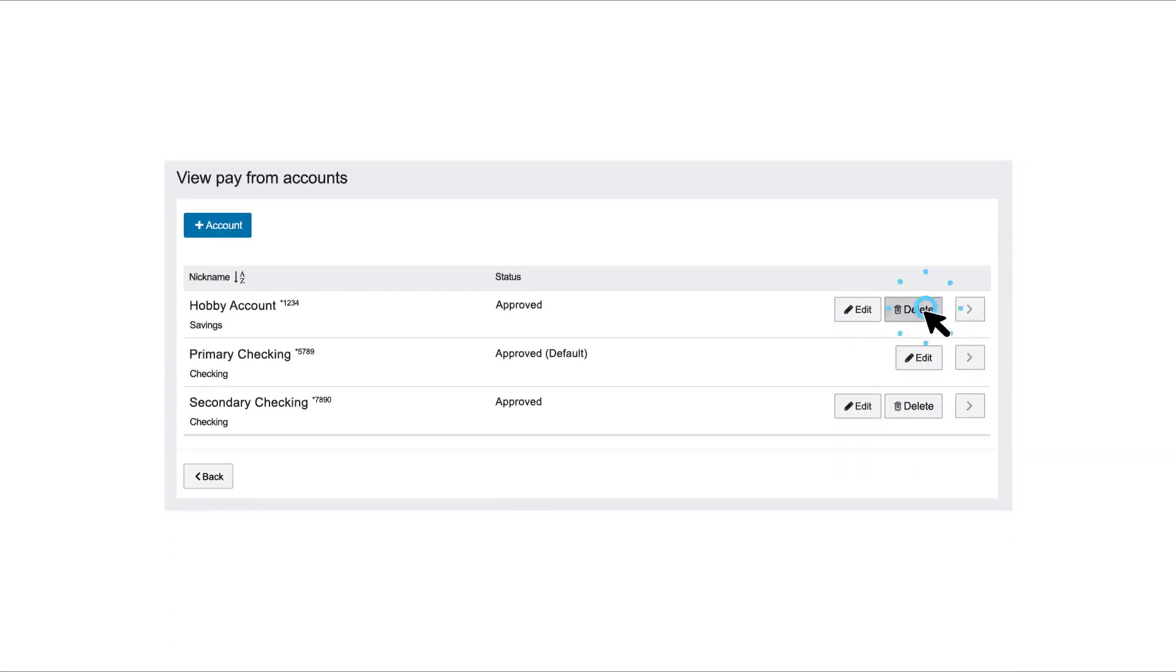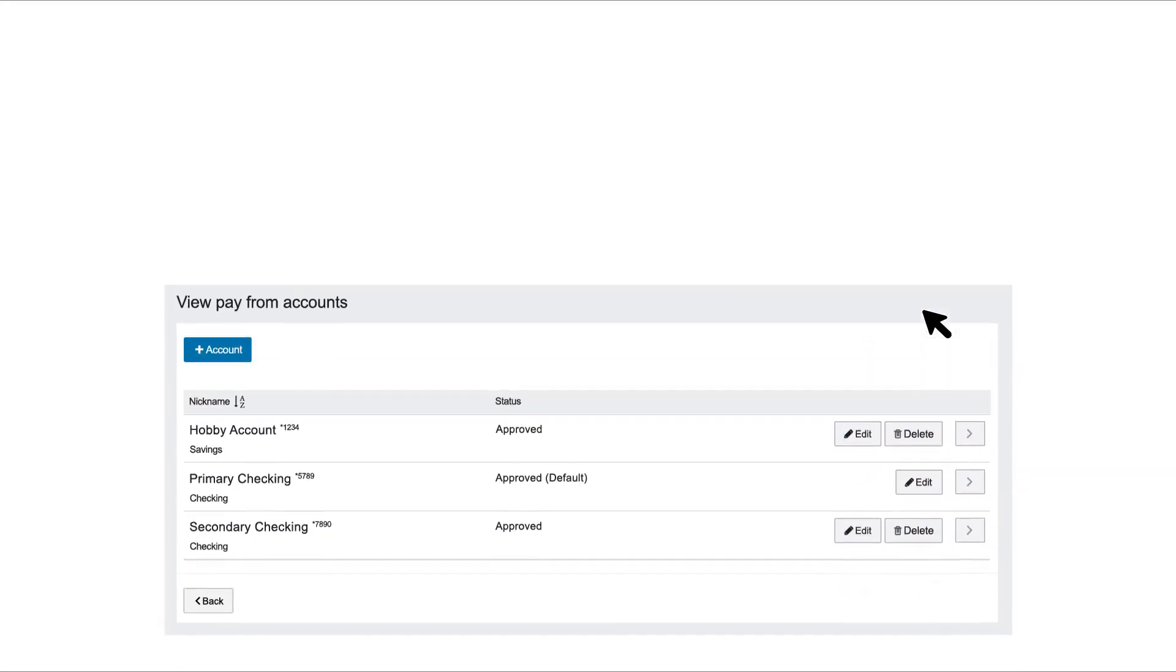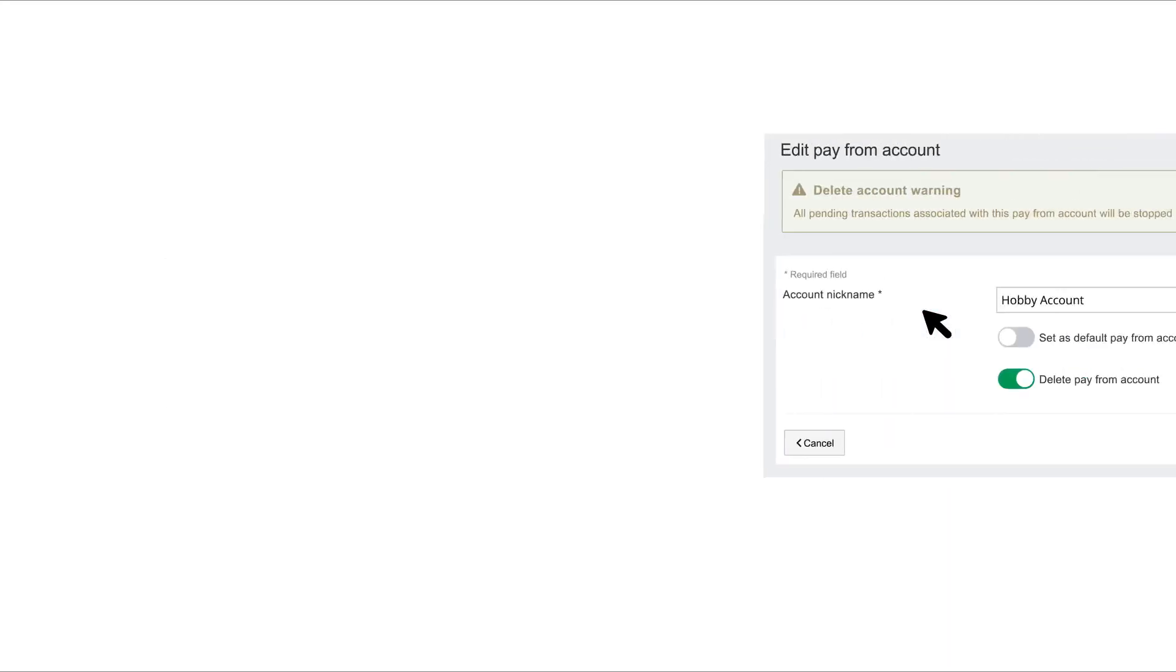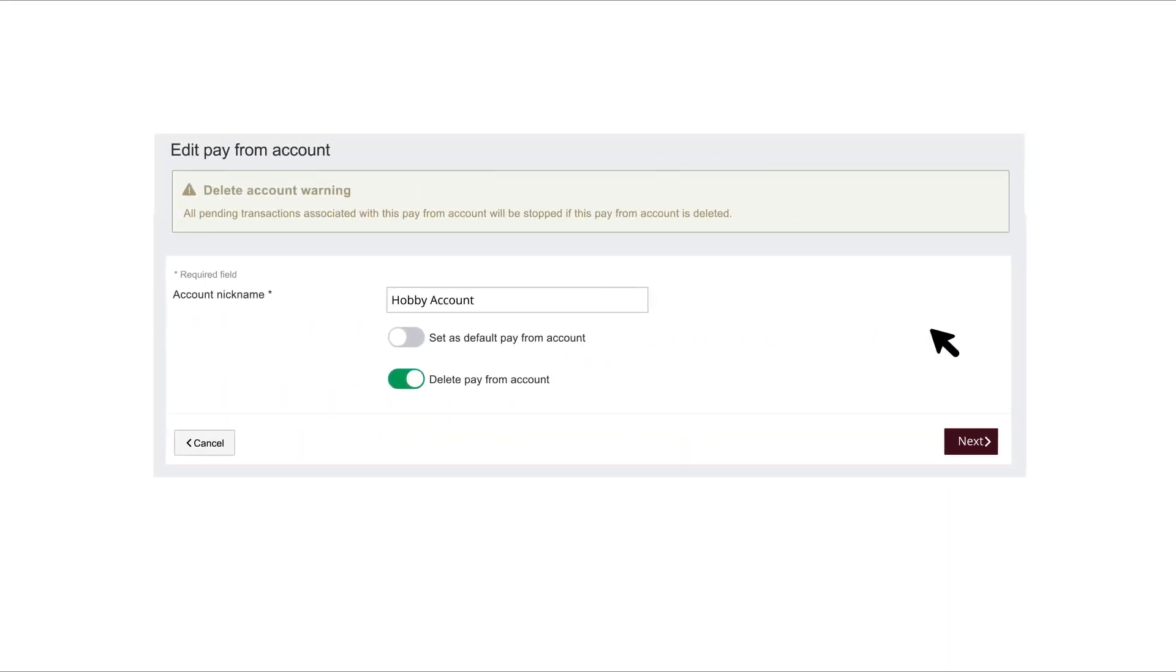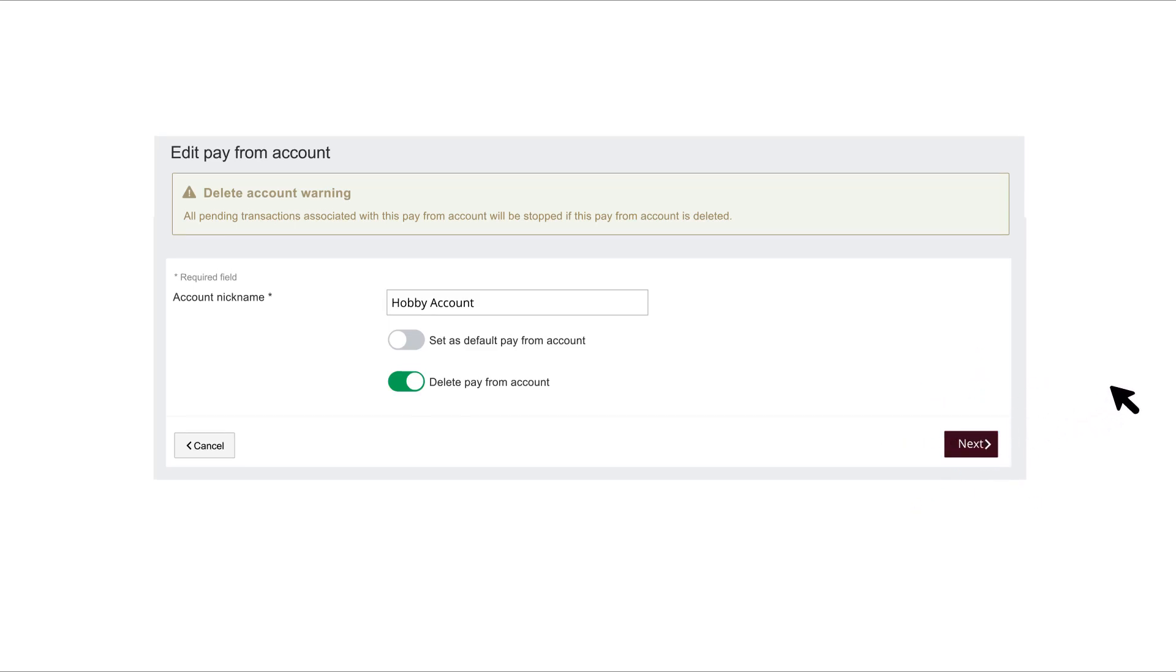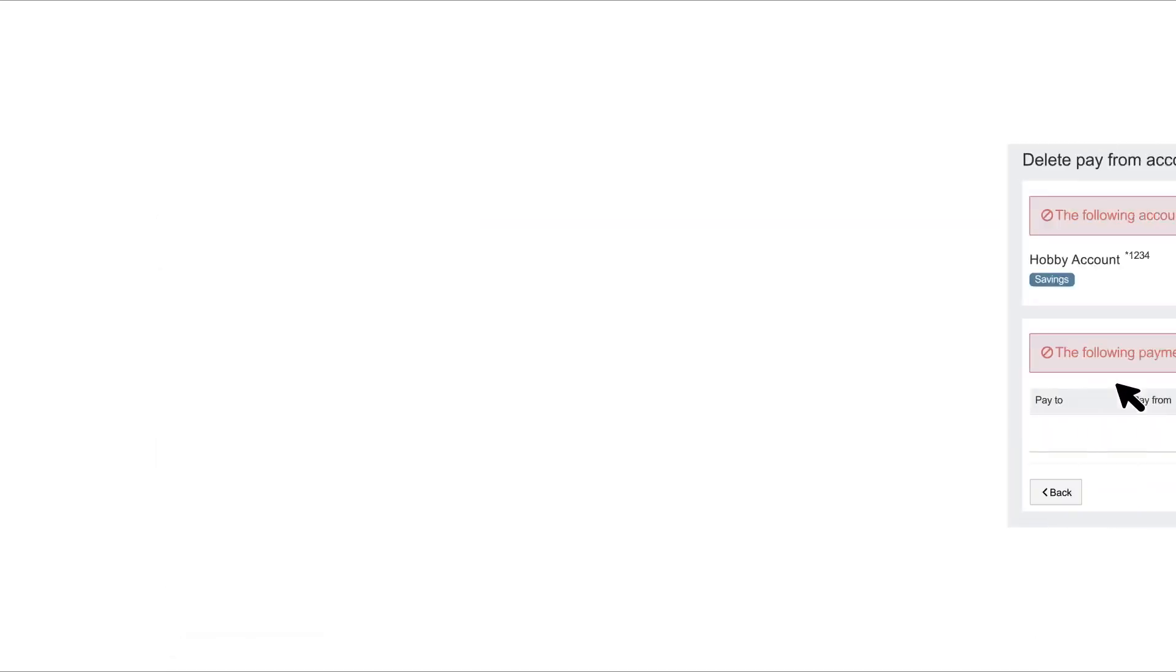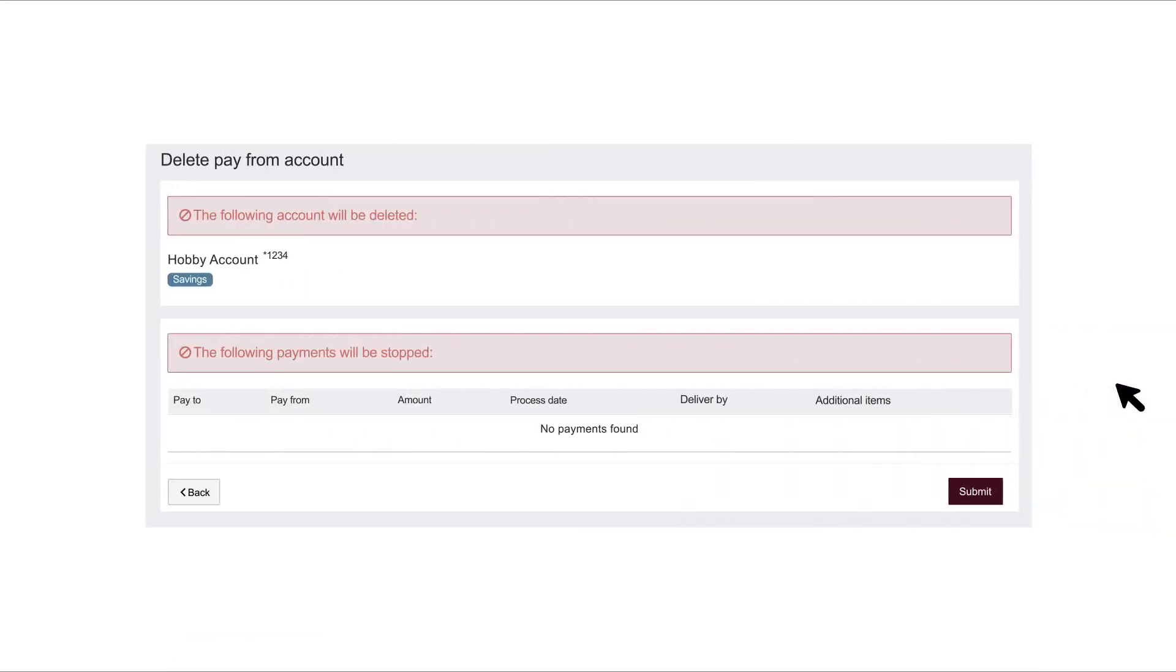Click the Delete button next to an account you would like to delete. Review the information and click the Next button. Click the Submit button when you are finished.